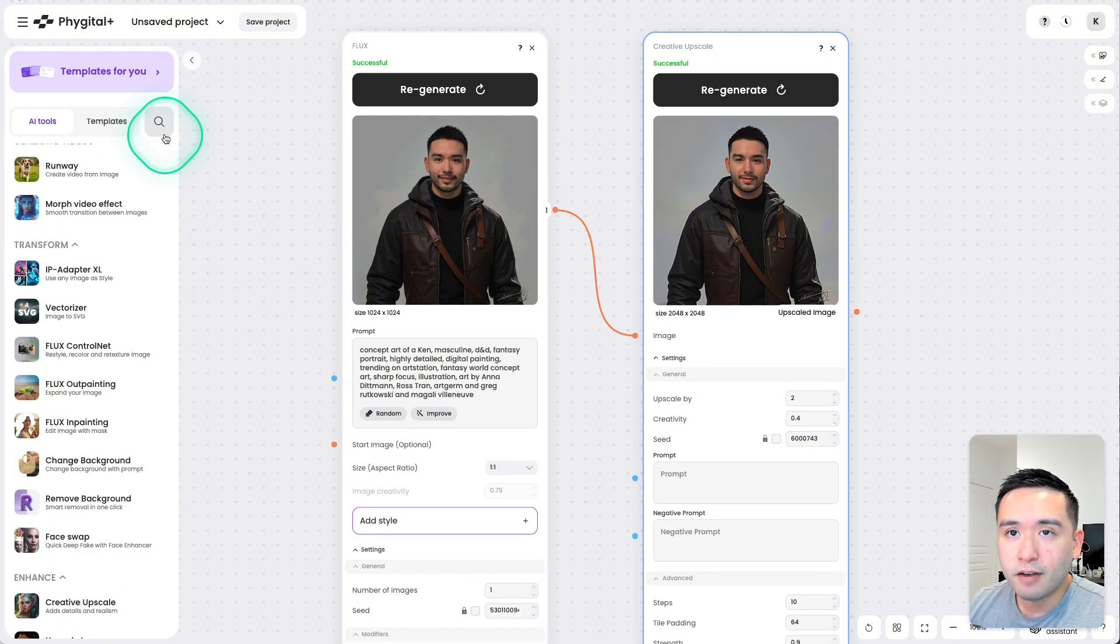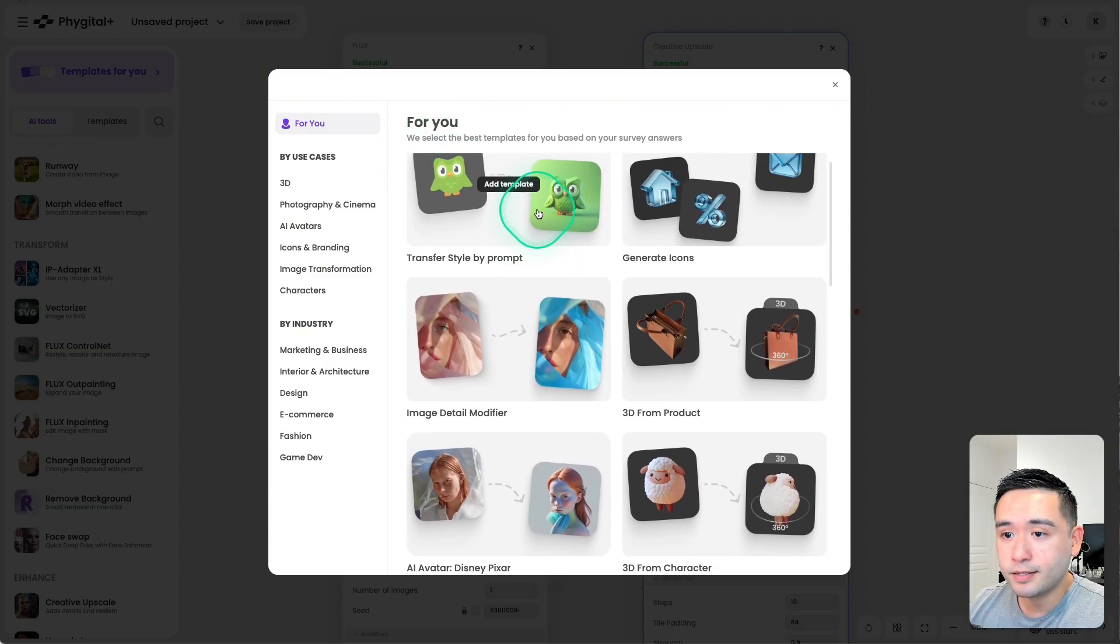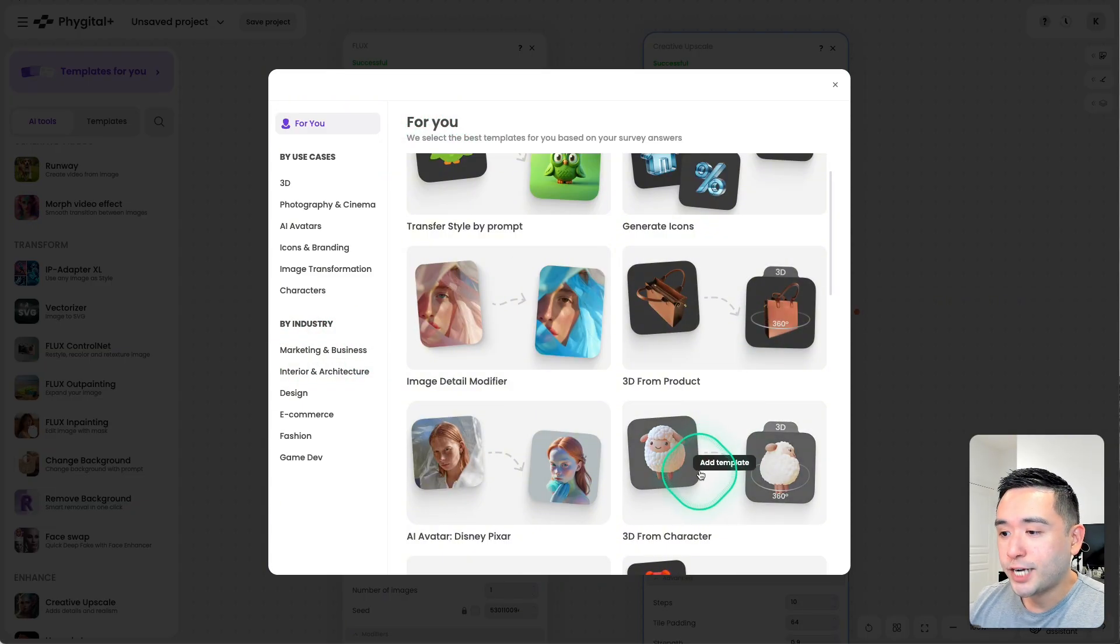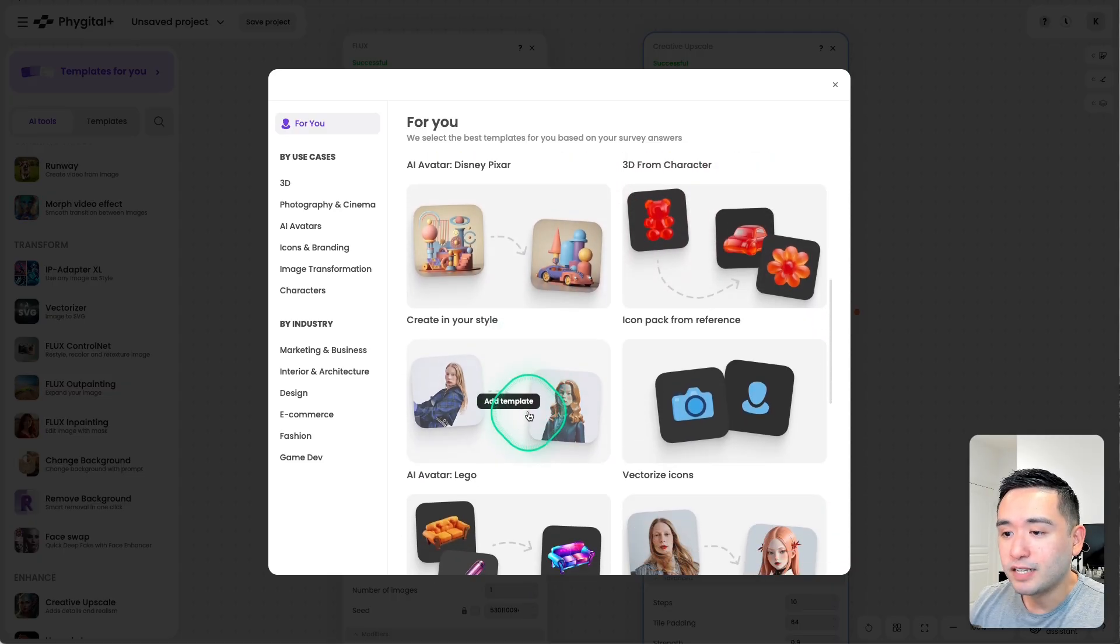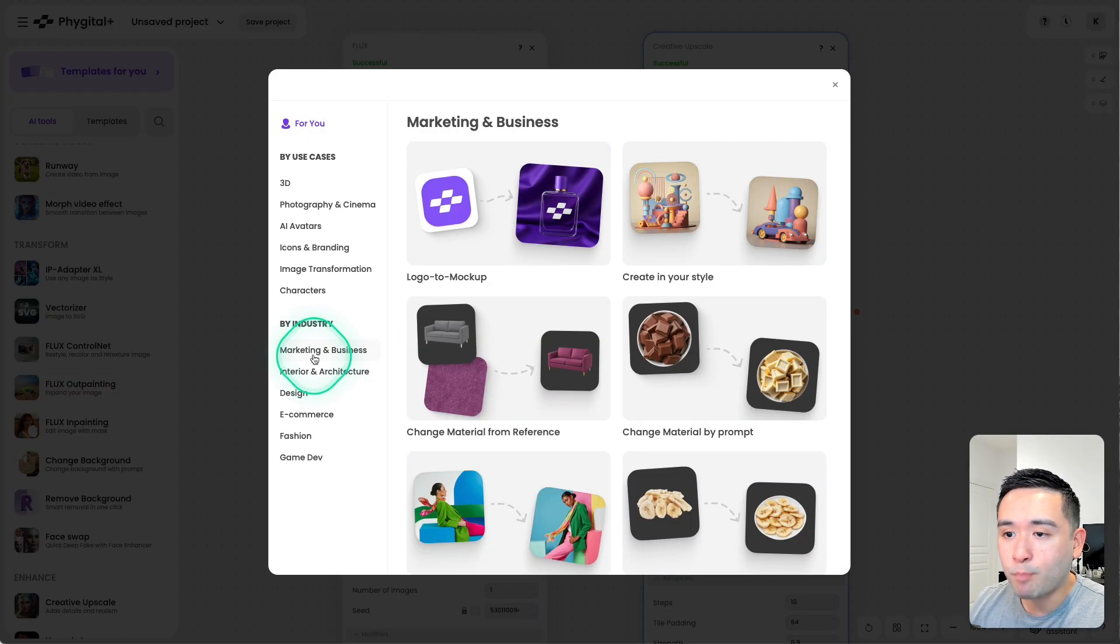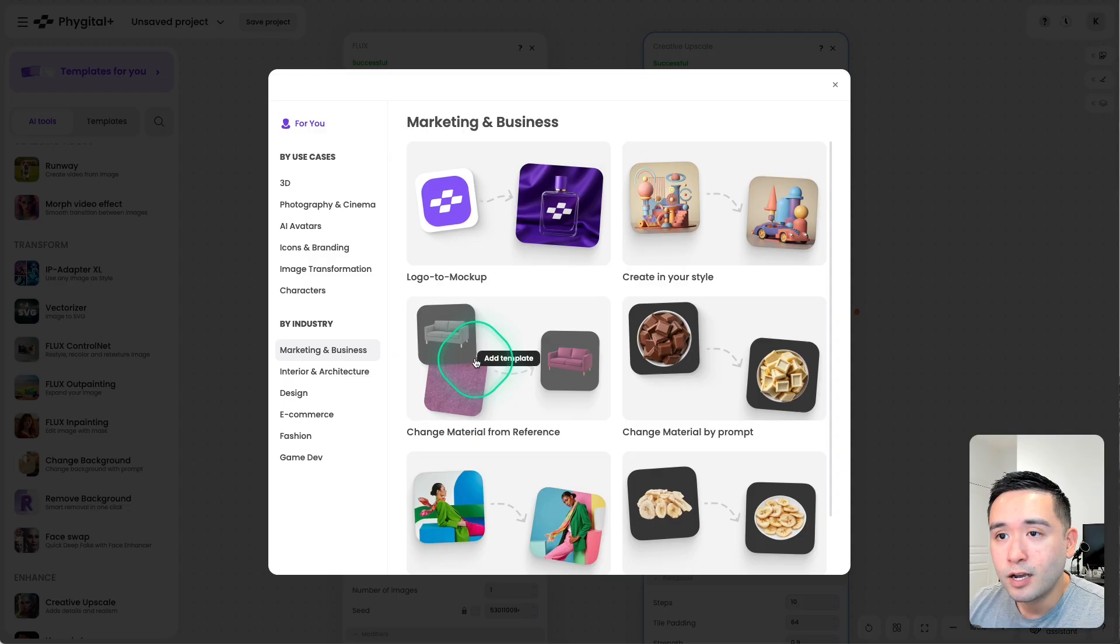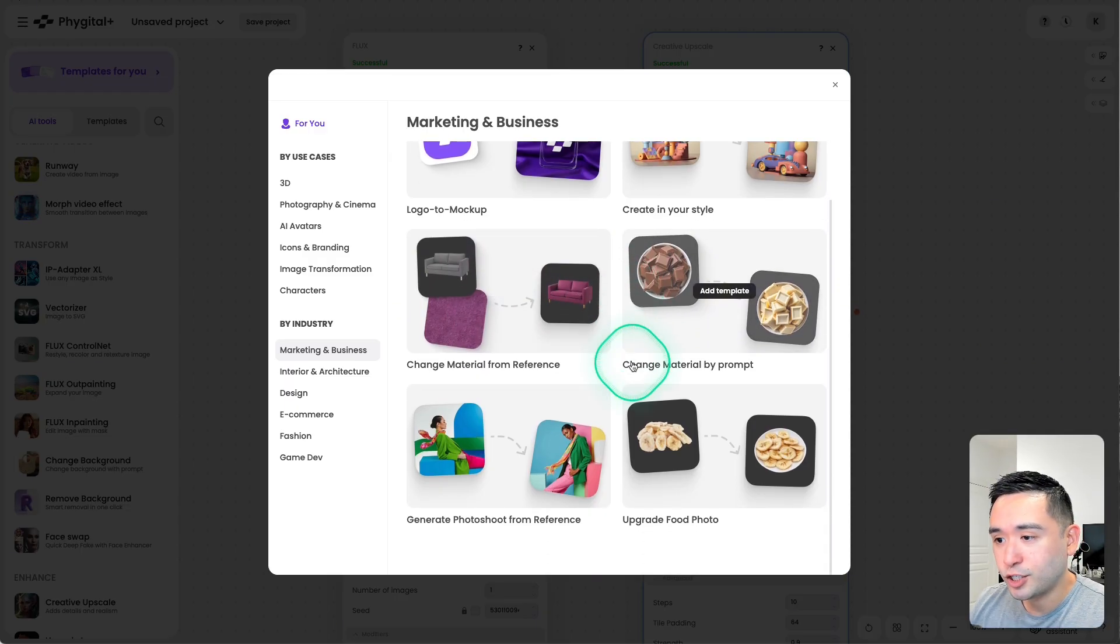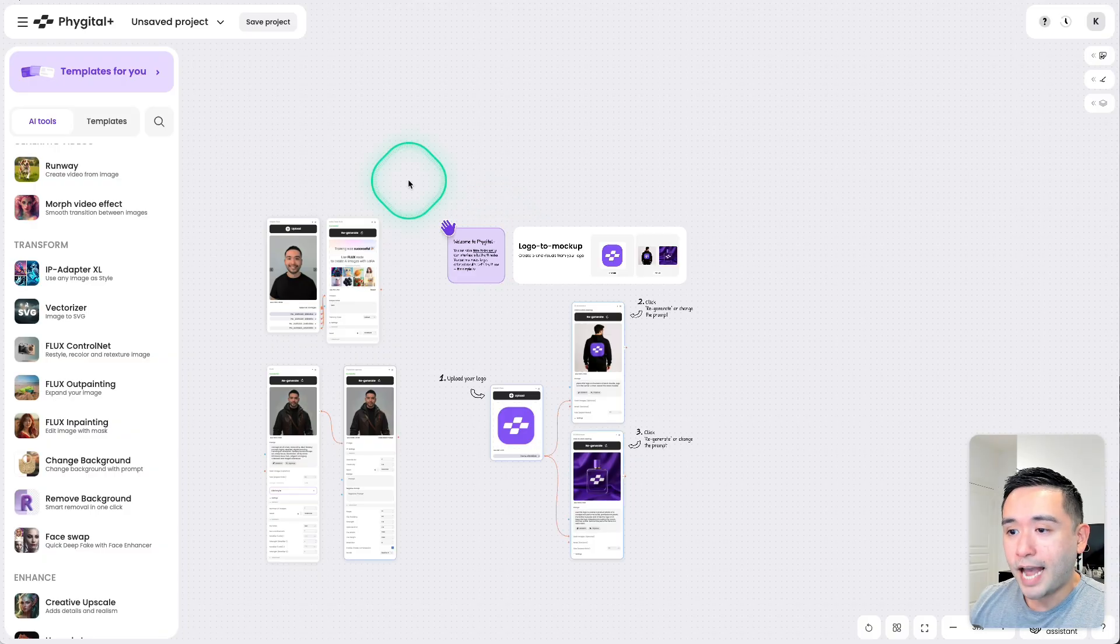Now, to get you started, Vigital also offers you a variety of templates. You can generate icons, turn characters, 3D, so on and so forth. These are the marketing and business related templates you can choose. Let's do logo to mockup.